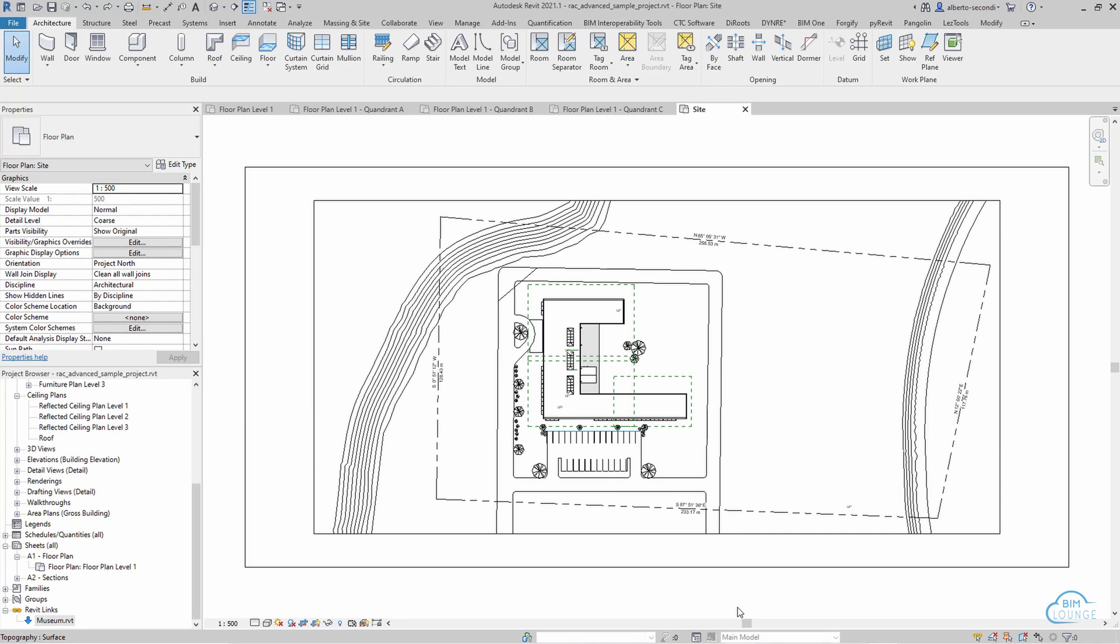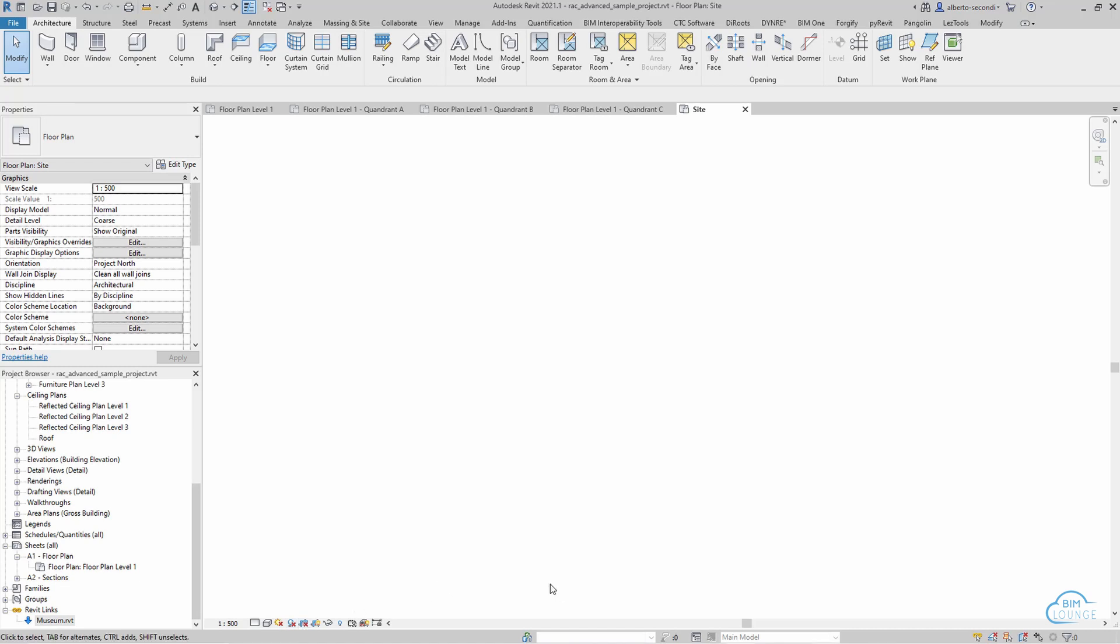Now this can be applied to any Revit element, but let's take a look at the typical situation in which you linked a CAD or Revit file but you can't really find it because it was inserted in the wrong location. So what you would do is uncrop the view and do zoom extents and you see that the elements are so far apart that you can't really find them.